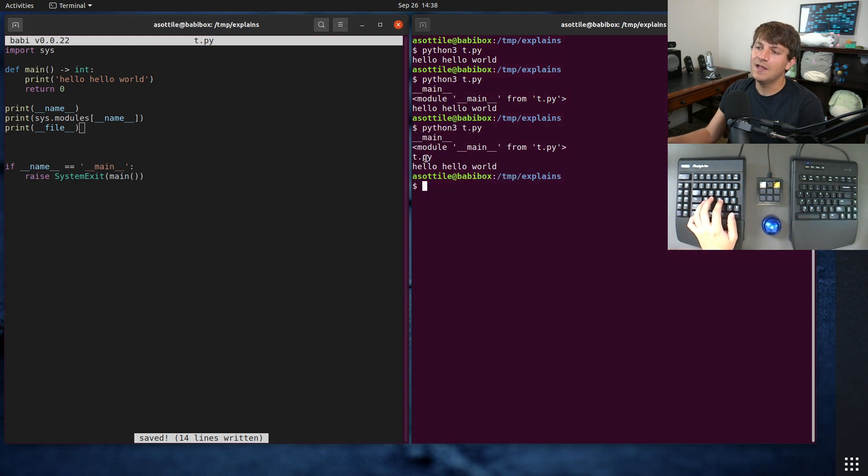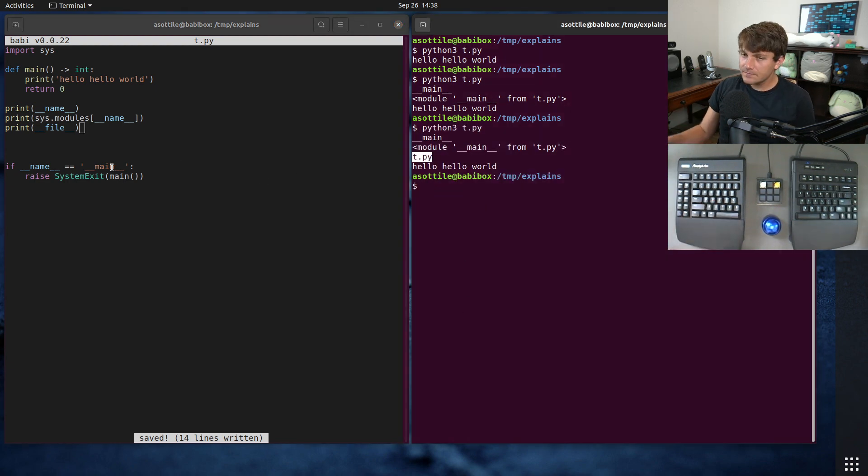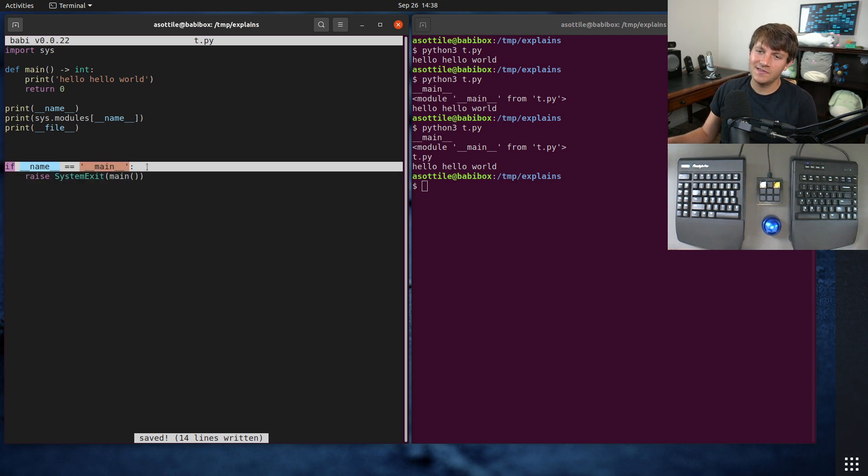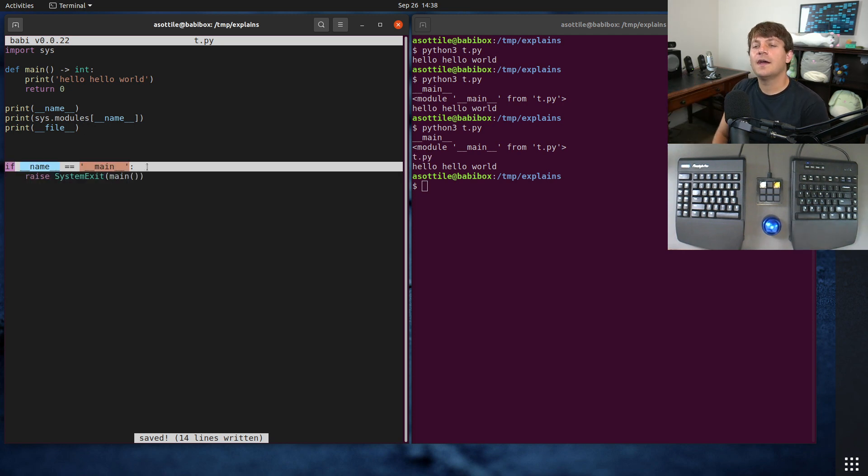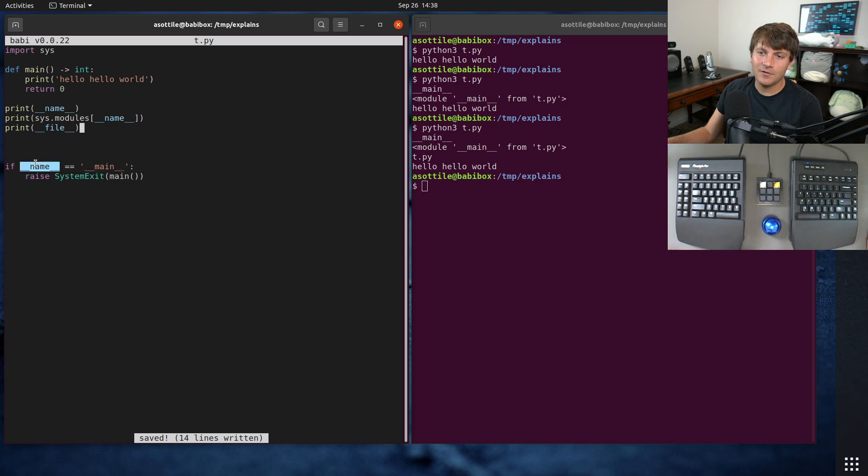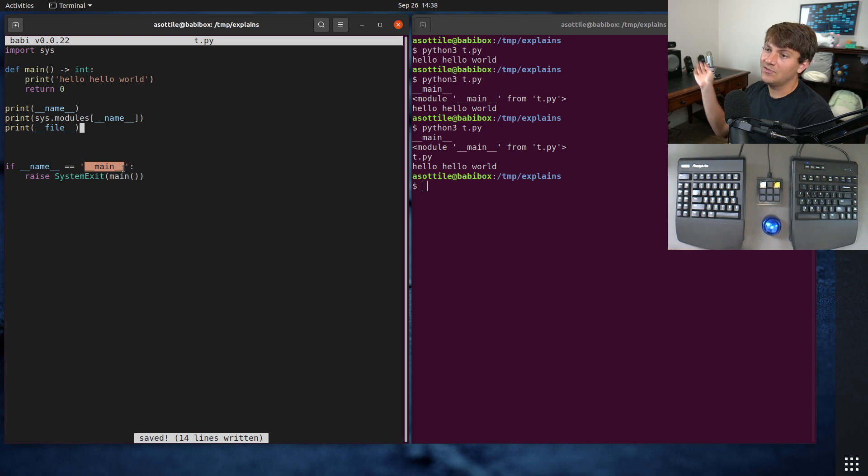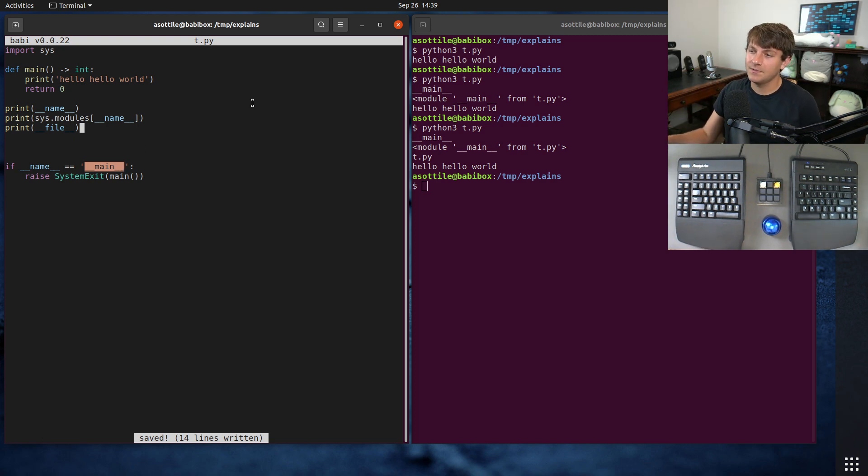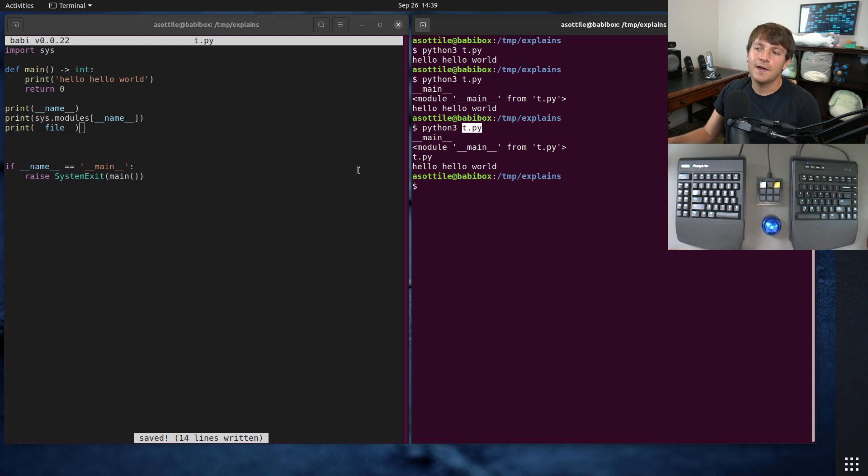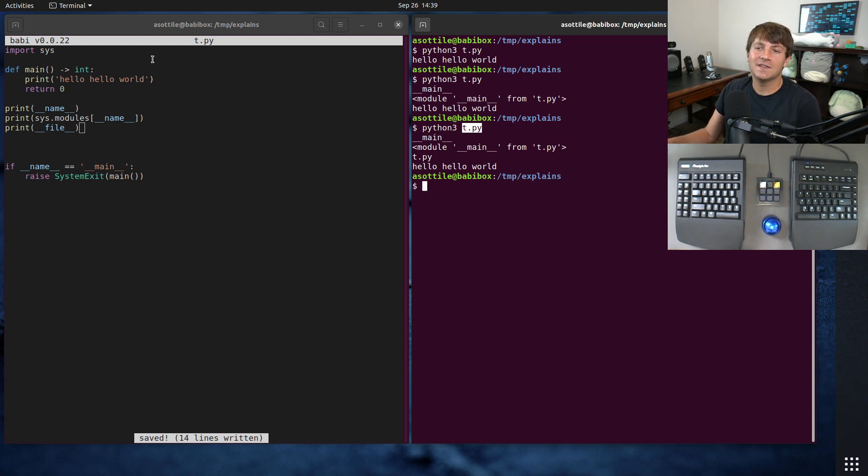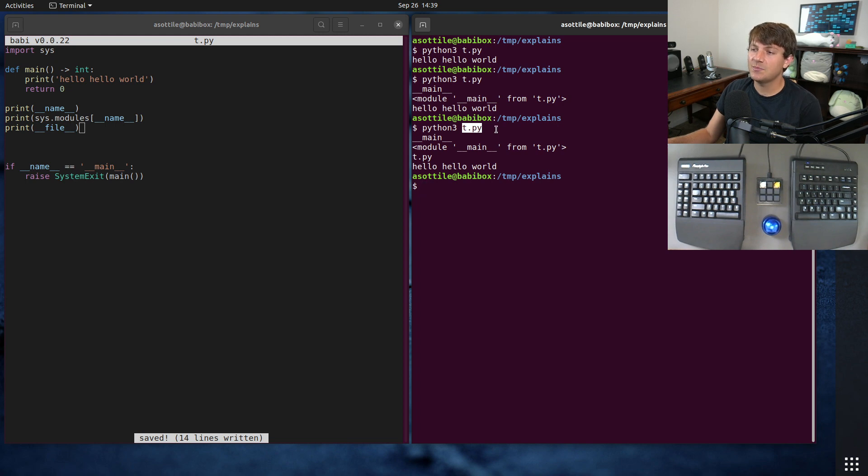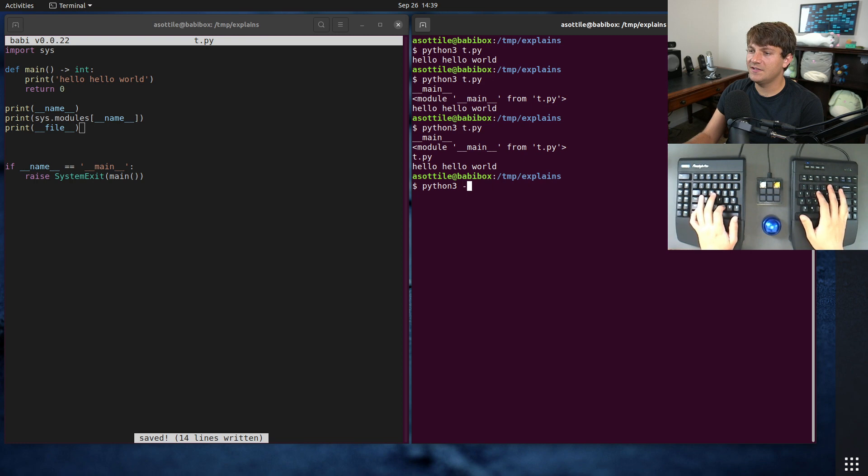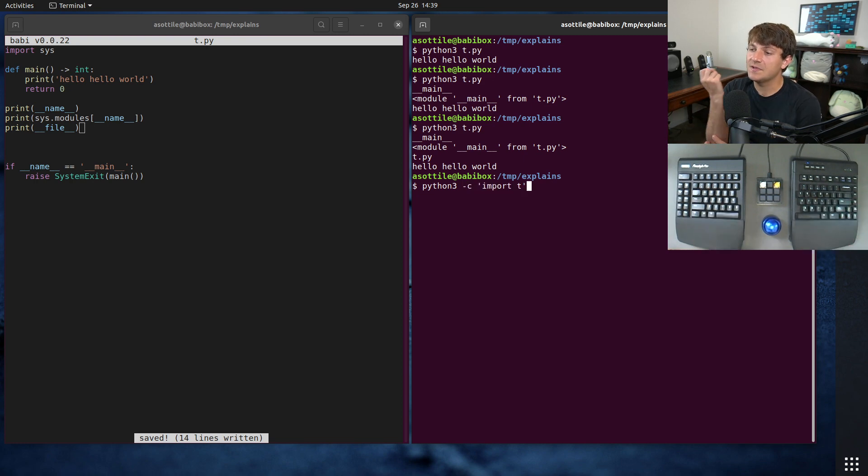And so what this special if statement here is doing, it's a little bit of a hack. What it's doing is it's checking whether the module's name is double under main, which is the special constant that's given for the module that's being executed in this case, or the script that's being executed. So even though this would normally be named t because it's t.py, it gets the special name main because it's being run on the command line. Now if we instead did python3 -c import t, so instead of executing this module we are importing it.